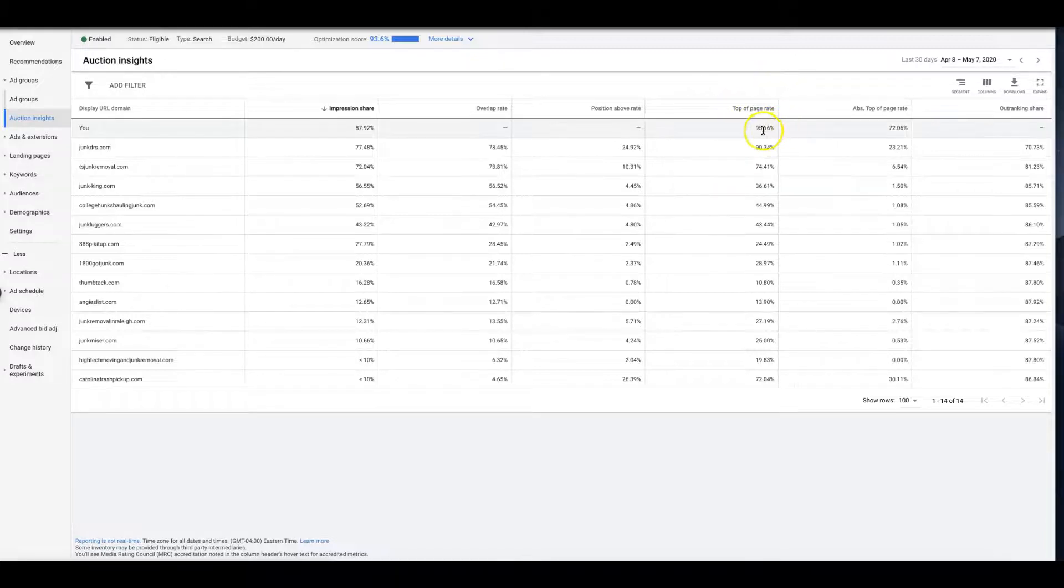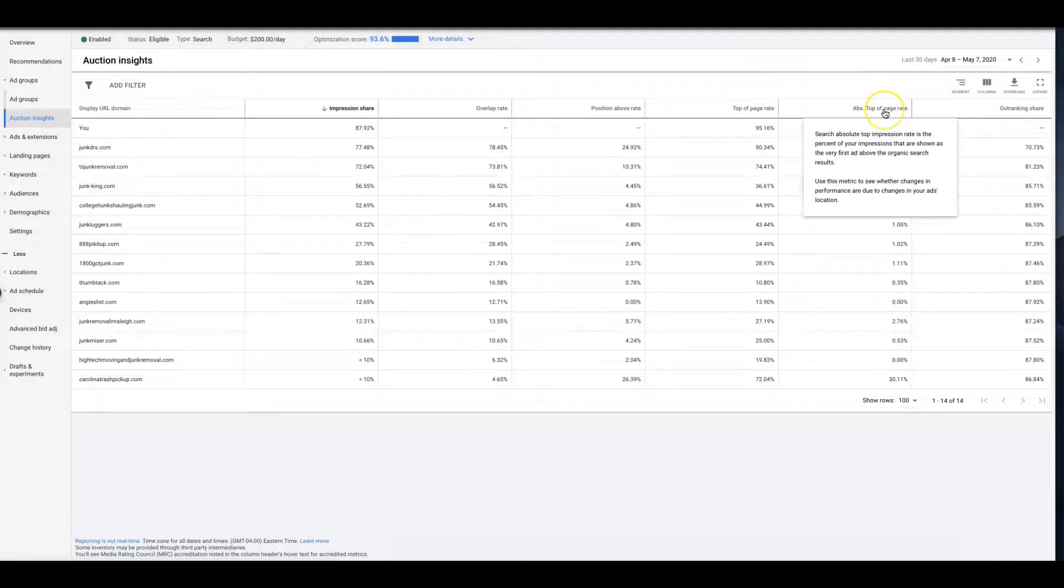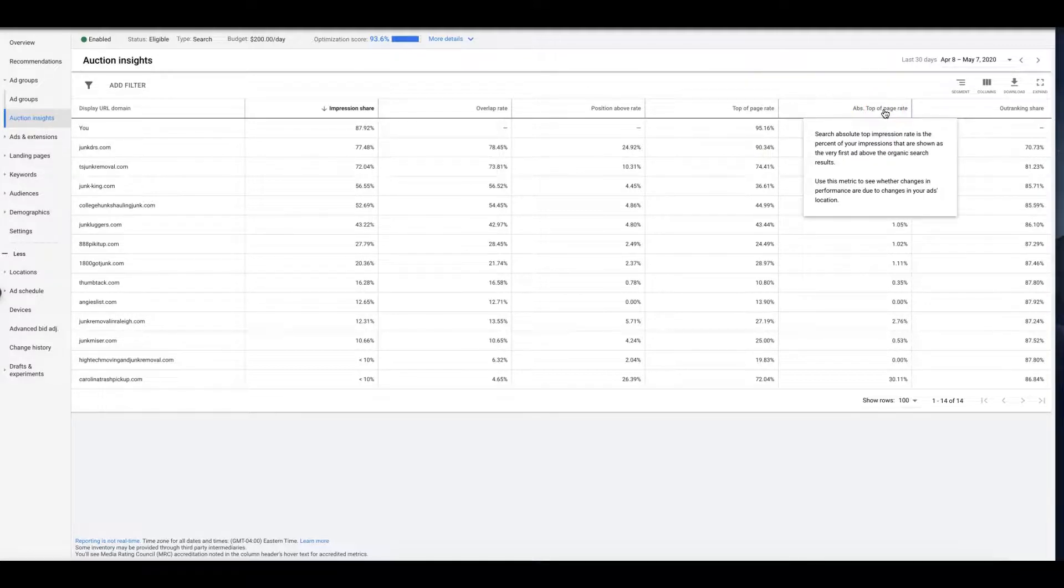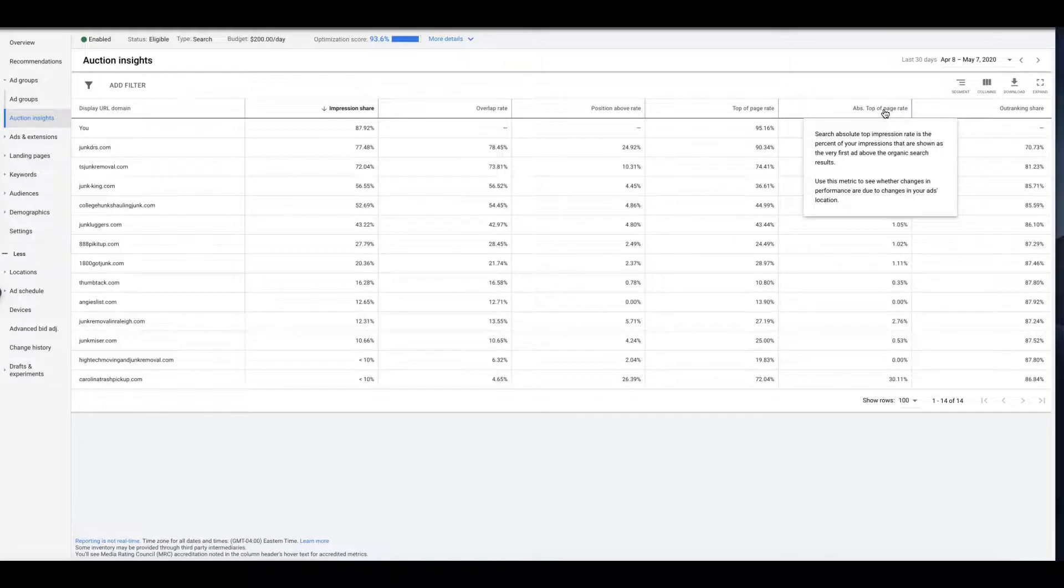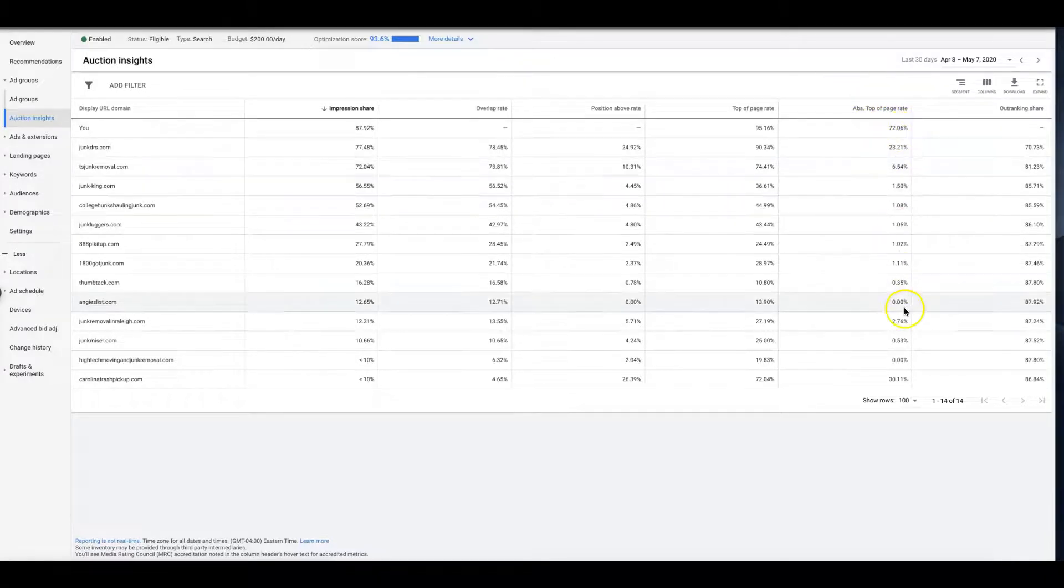We have a great top of page rate, 95%, I'm okay with that. This is absolute top of page. So search absolute top impression rate is the percent of your impressions that are shown as the very first ad above the organic search results. That's a good metric to have too, and you can see we are crushing everyone on that.